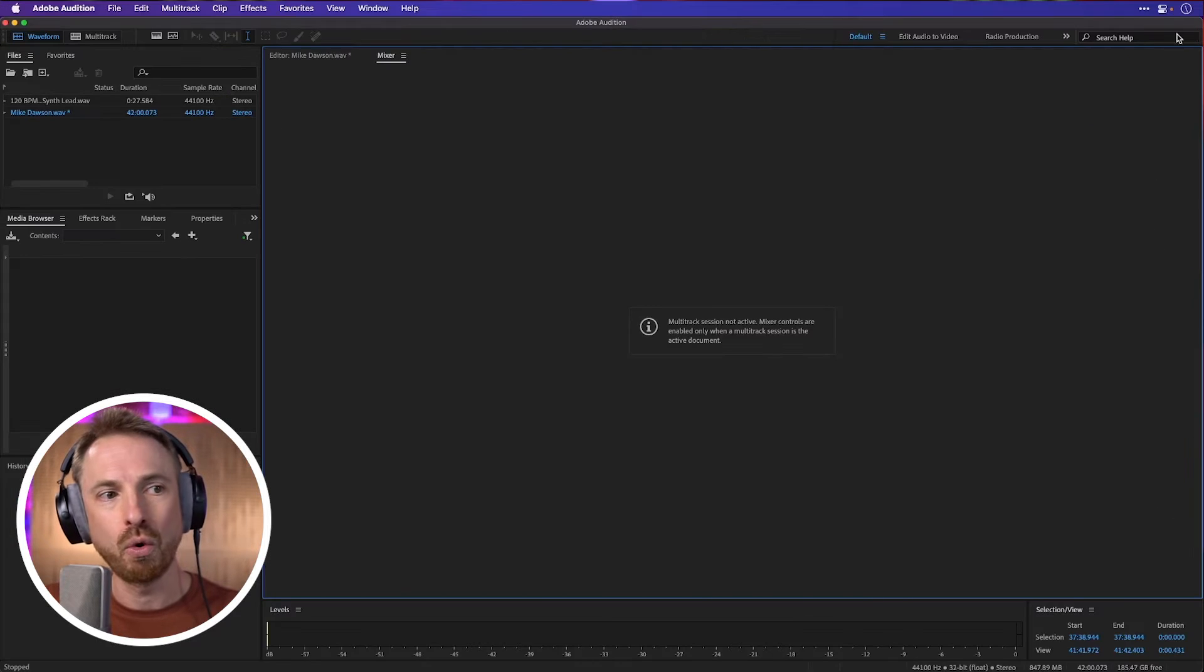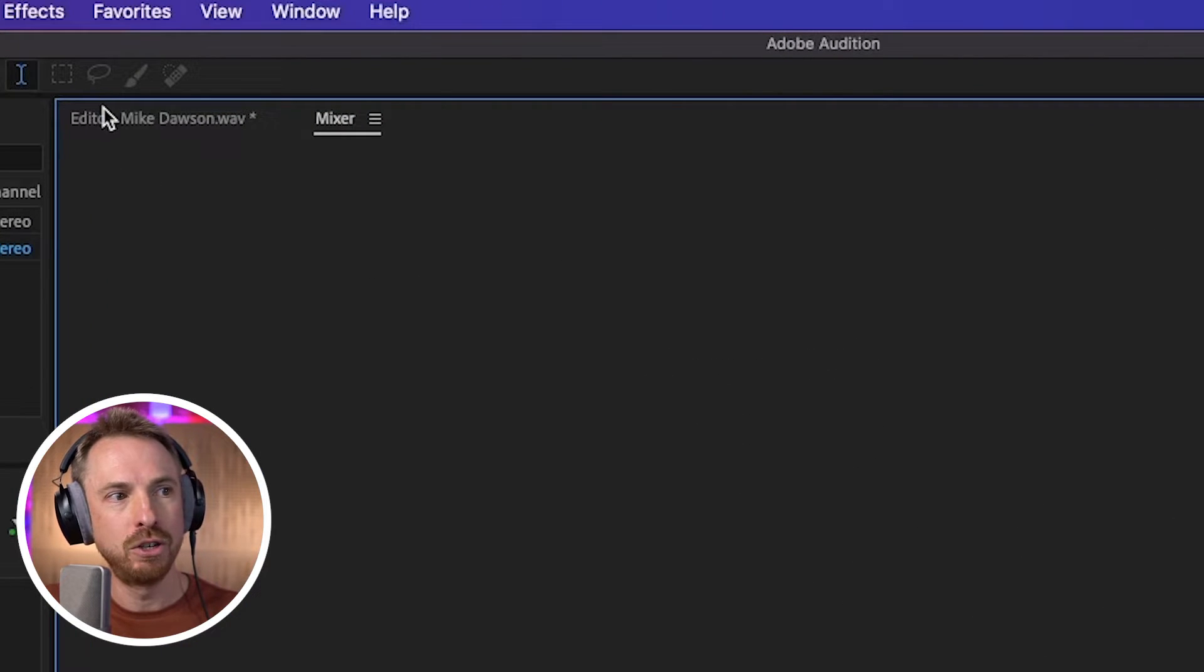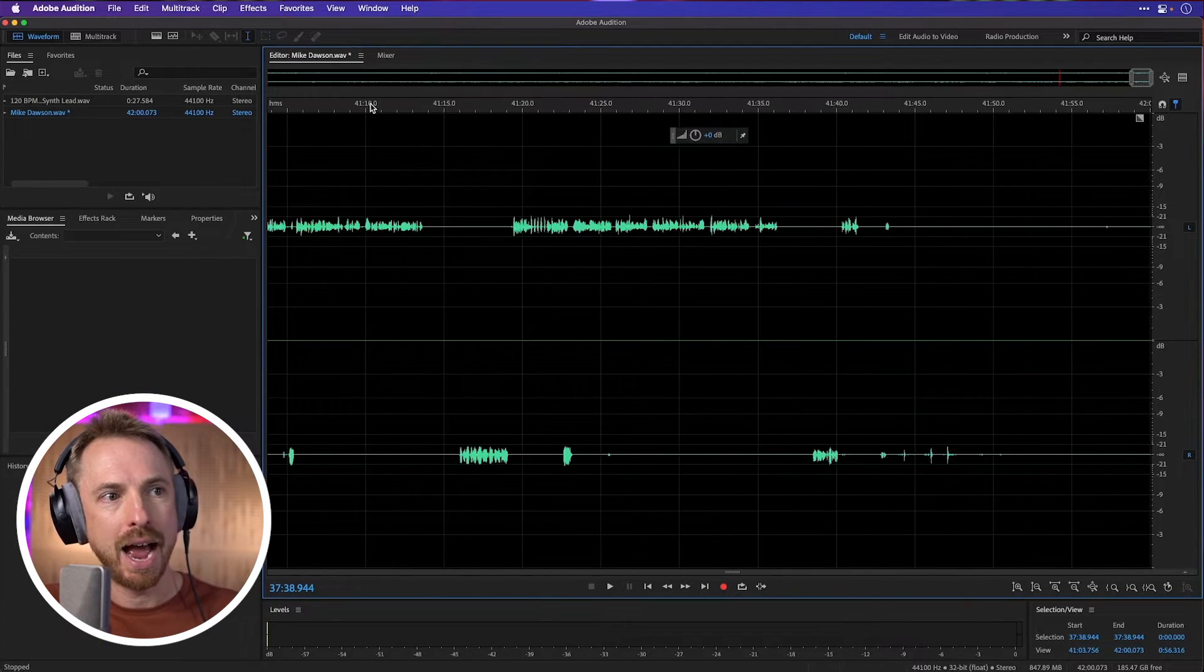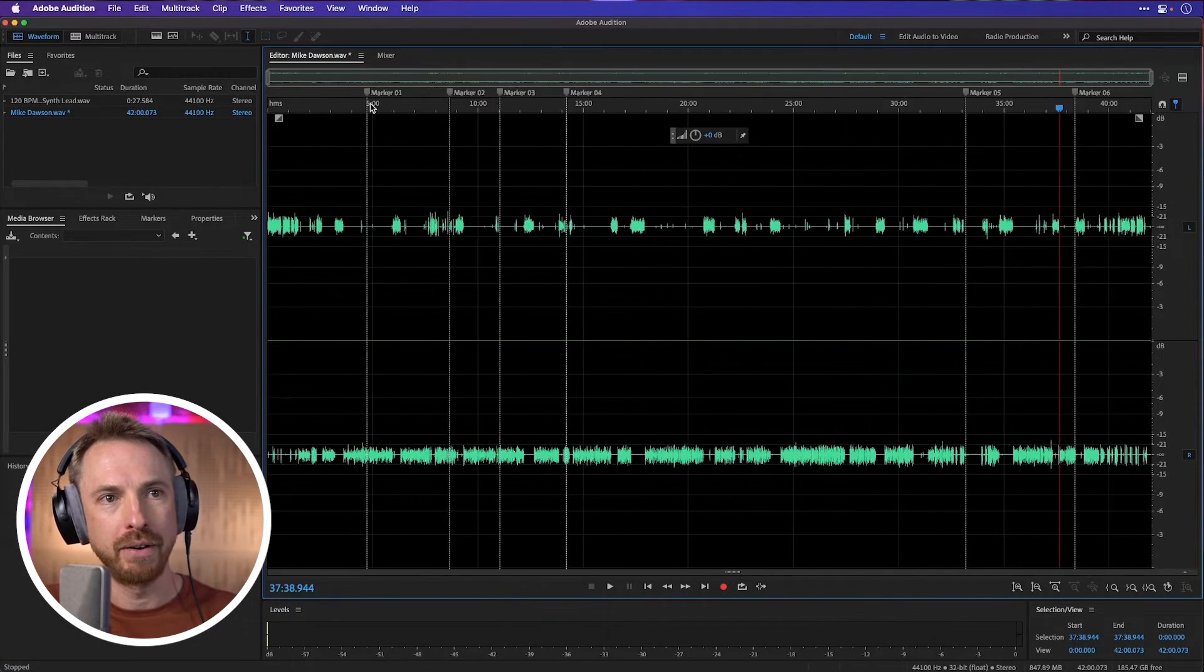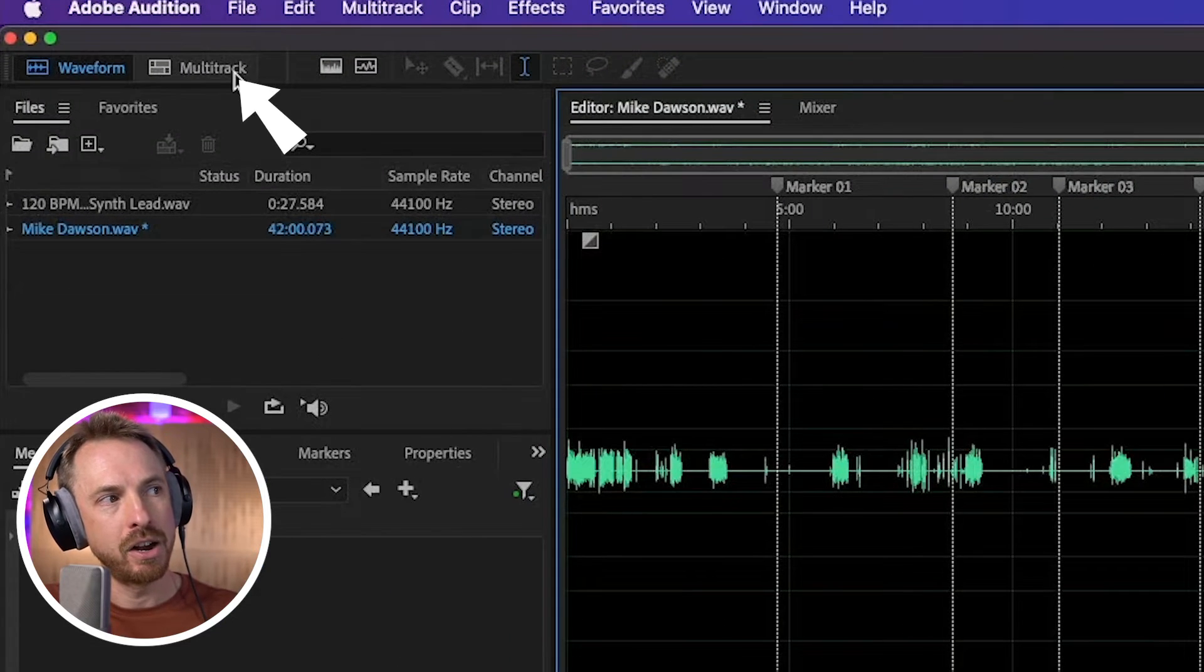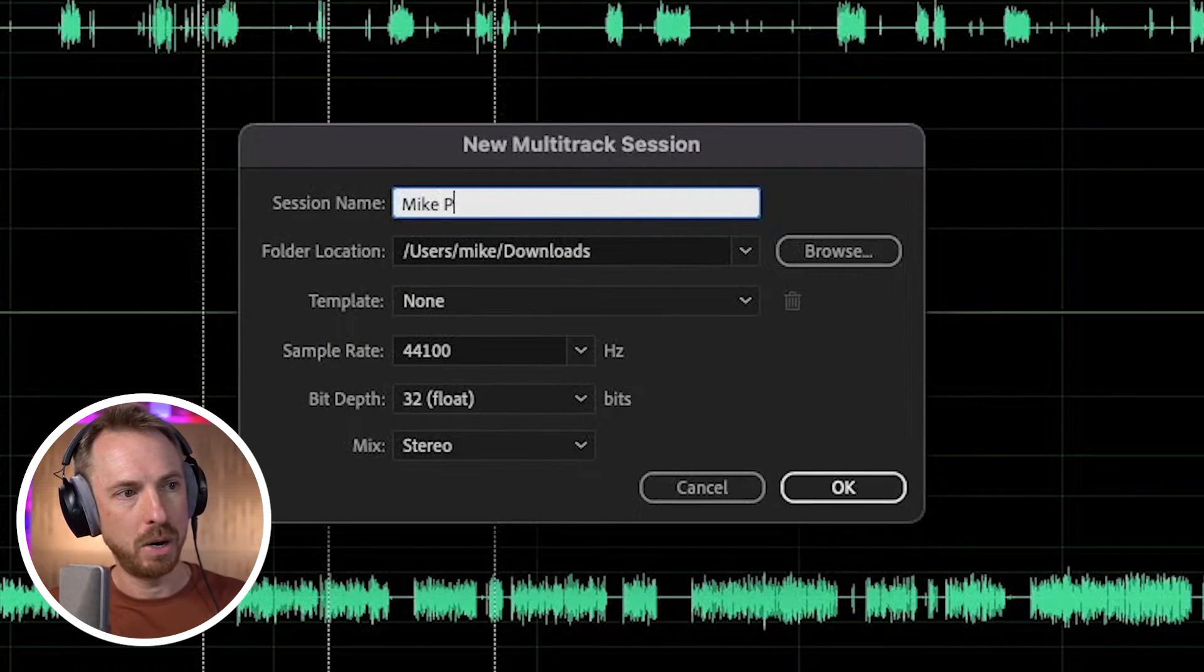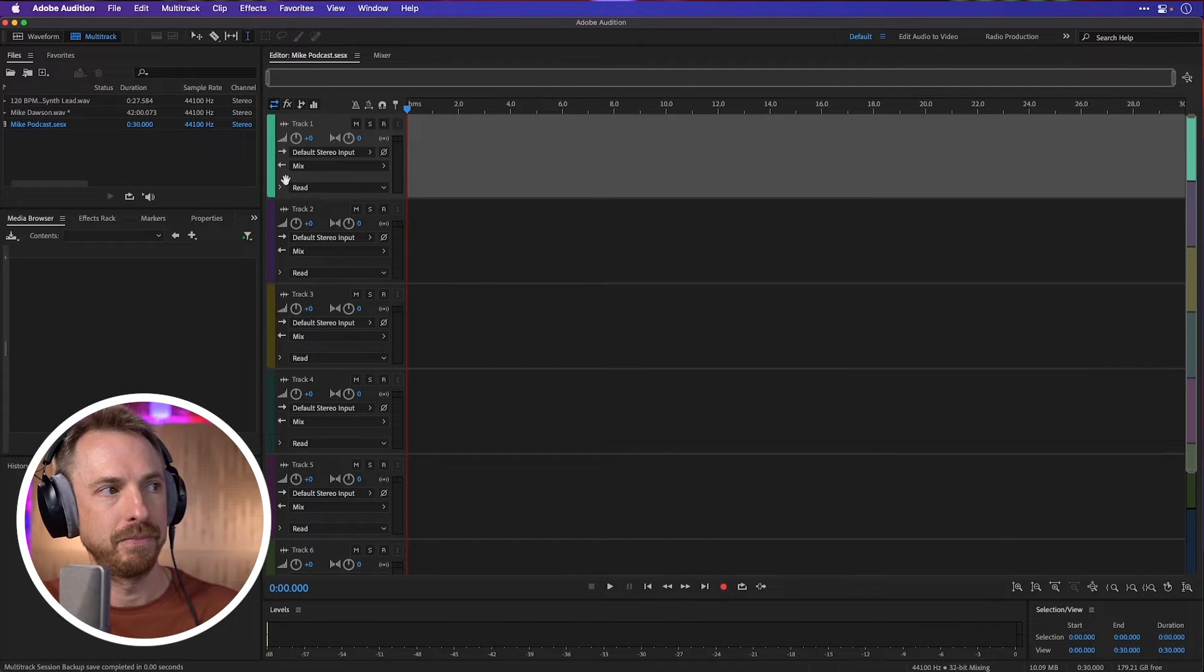Now this is all great, but let's go back into my editor view, zoom out to a high level here, and then have a look at the whole audio file. There it is with all my markers. And let's start a new multitrack session, and we'll call this mic podcast and start editing.